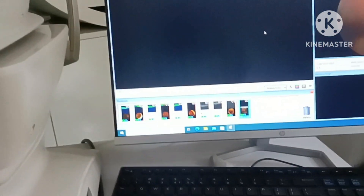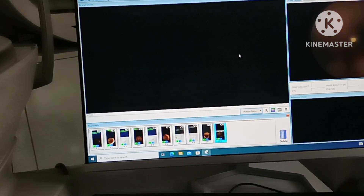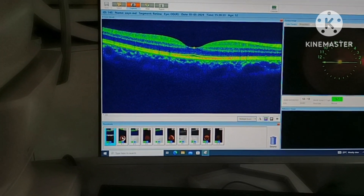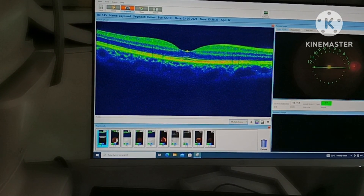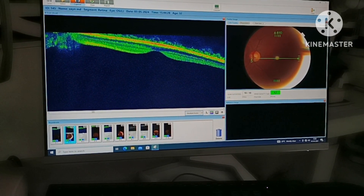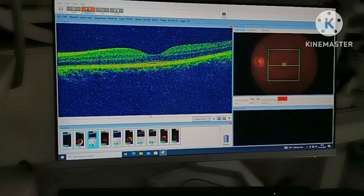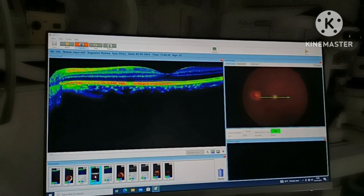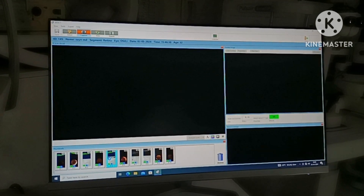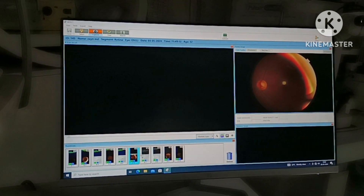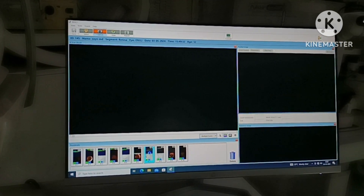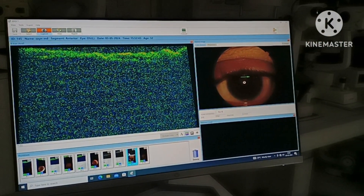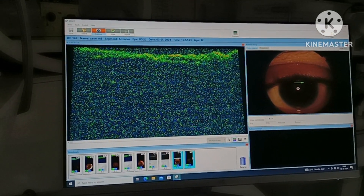So I have taken all photos. First: macular radial. Second: five line cross. Third: 3D macula. Fourth: line. Then 3D disc, fundus, 3D wide, and 3D macula. Also line anterior segment and peripheral photo.